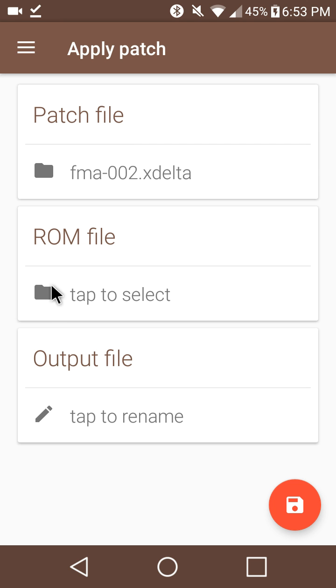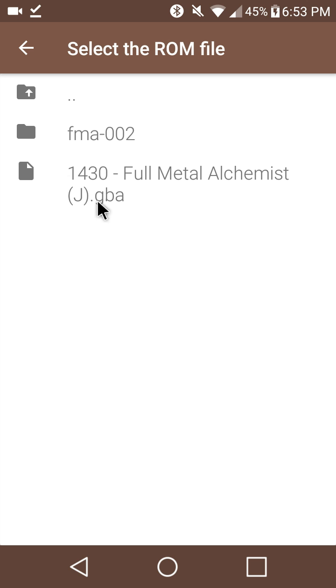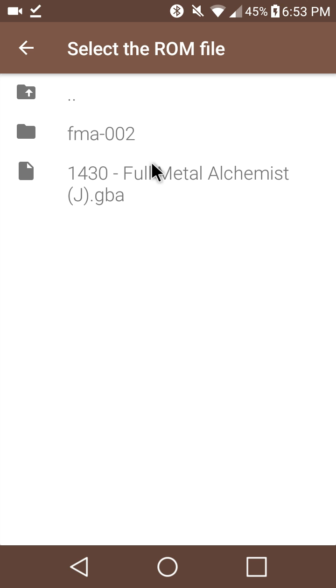Then we'll open up the ROM file. Which will be our Fullmetal Alchemist Japanese ROM. Like I said, you'll have to find that on your own. I can't link that because it is copyrighted material.